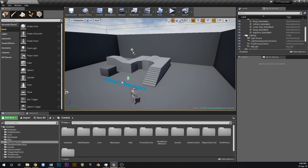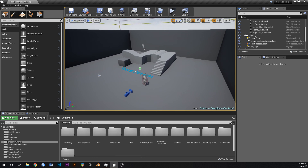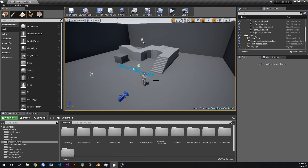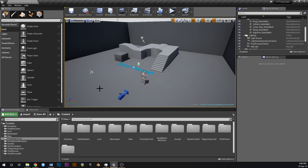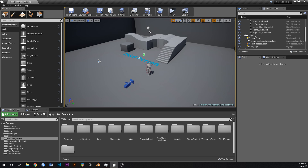Today we're going to make a simple checkpoint system. It'll be a blueprint you can place anywhere in the world, and when your player walks through it we're going to save the character's transform. When the level reopens, we'll set the character's position back to where the last checkpoint was, so in case they die they can go back to their last checkpoint.